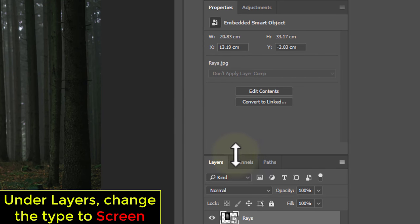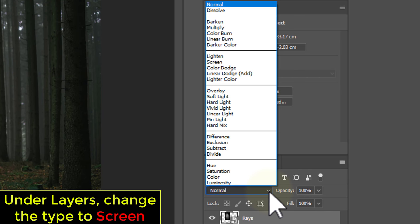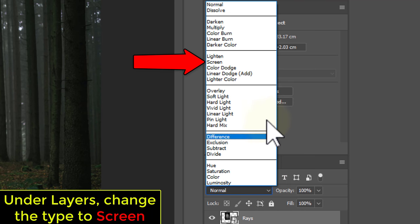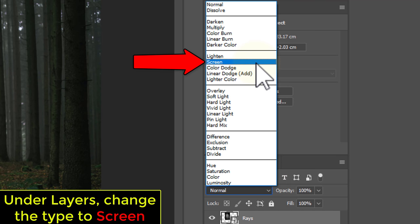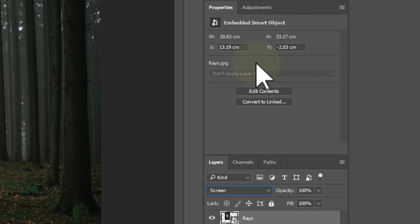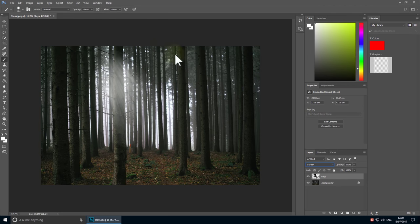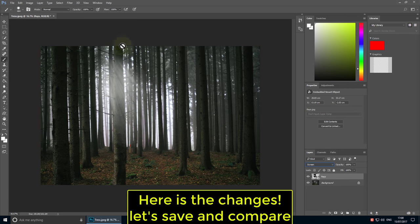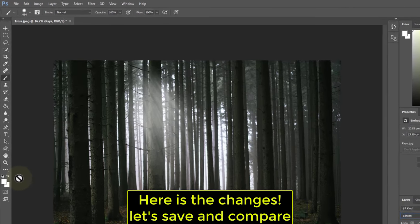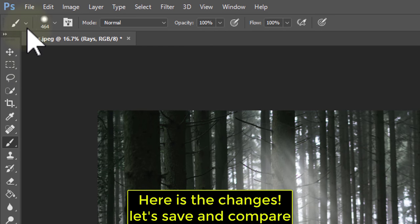Click the checkmark when you're done. Under Layers, change the blend mode type to Screen. Here are the changes — let's save and compare.